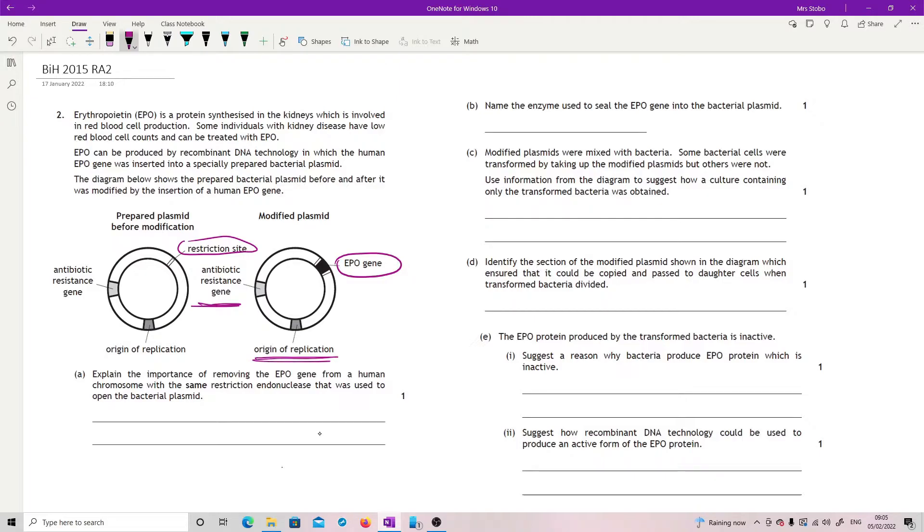Explain the importance of removing the EPO gene from a human chromosome with the same restriction endonuclease that was used to open the bacterial plasmid. They've given you two lines here, but really you could get it from literally just saying same sticky ends.